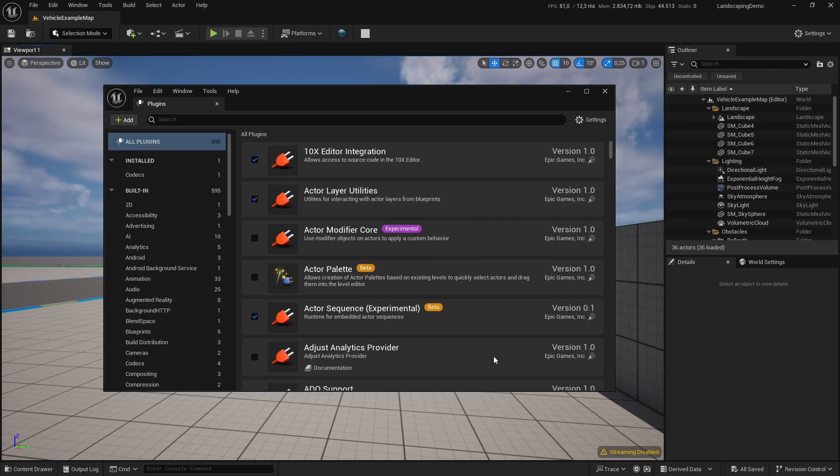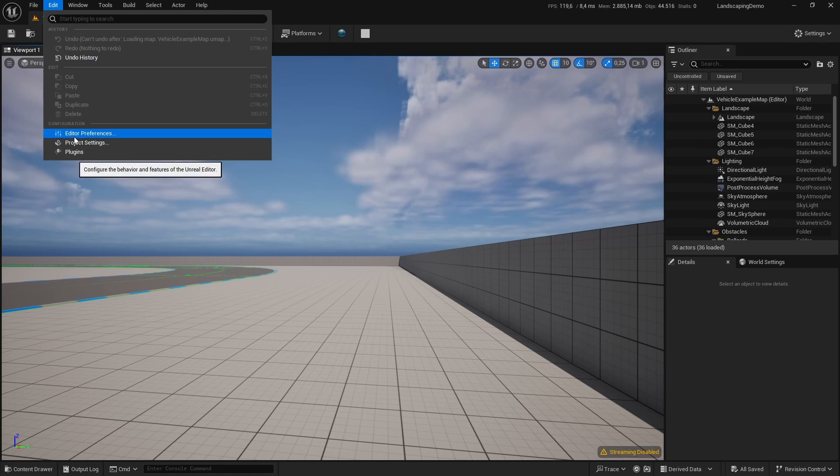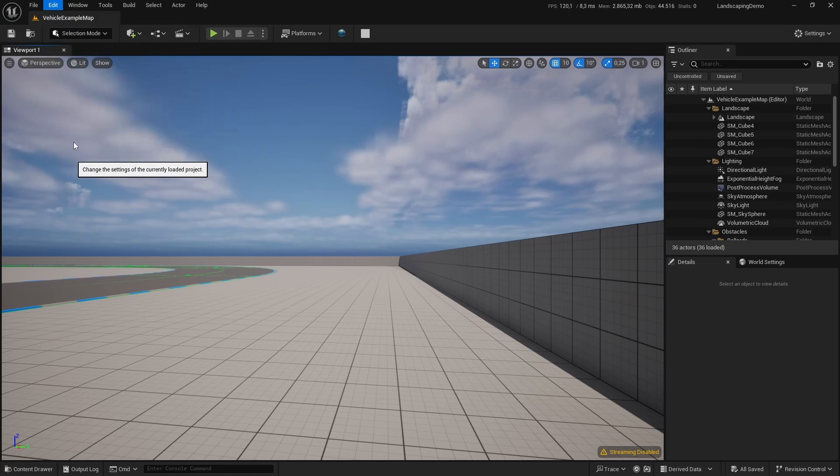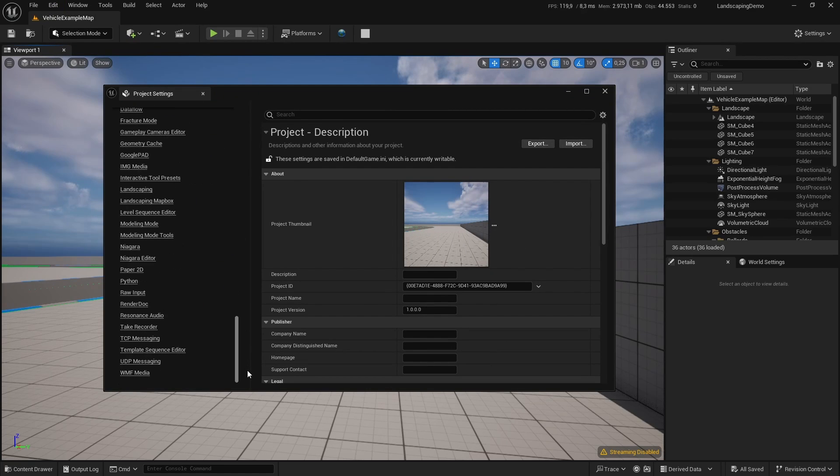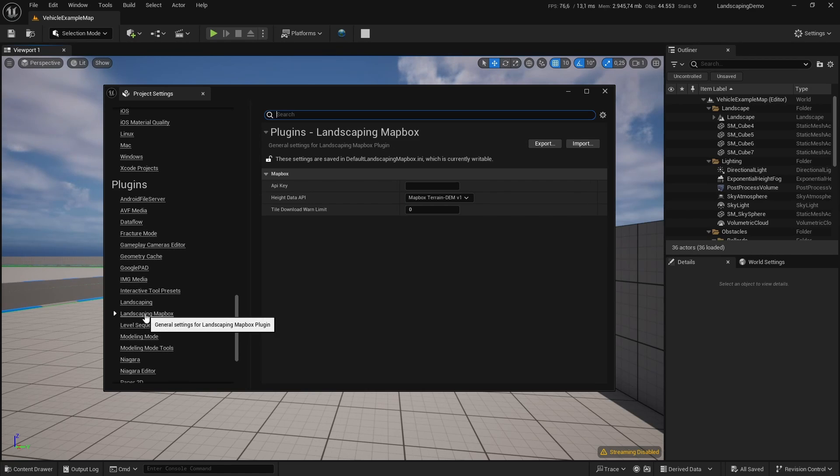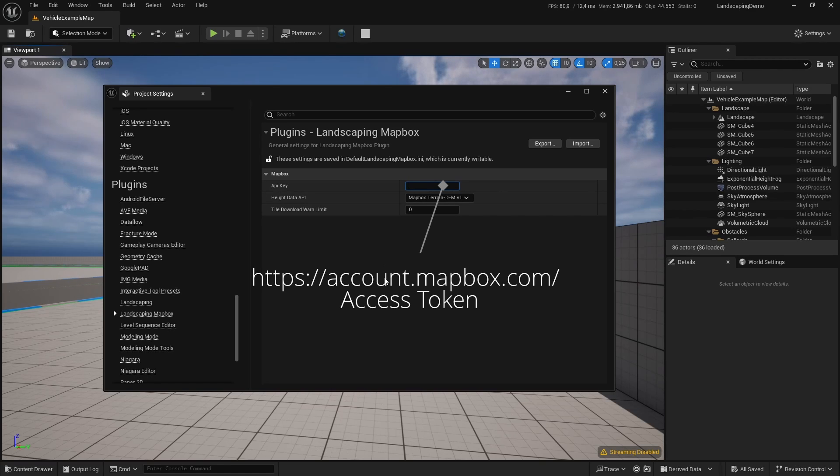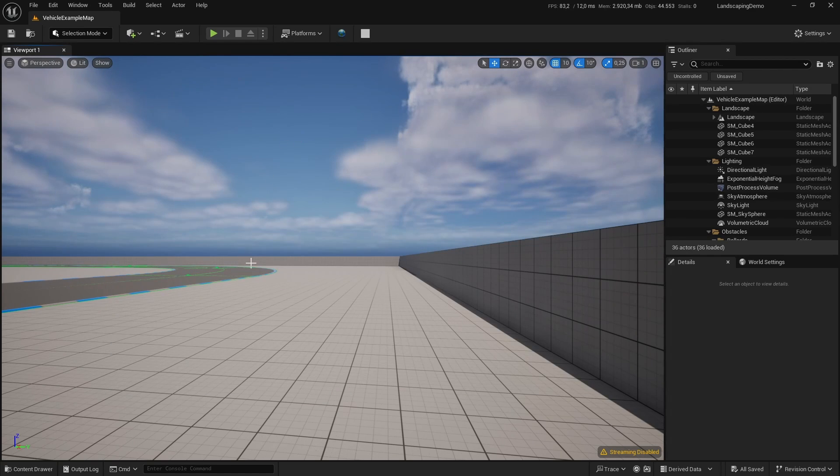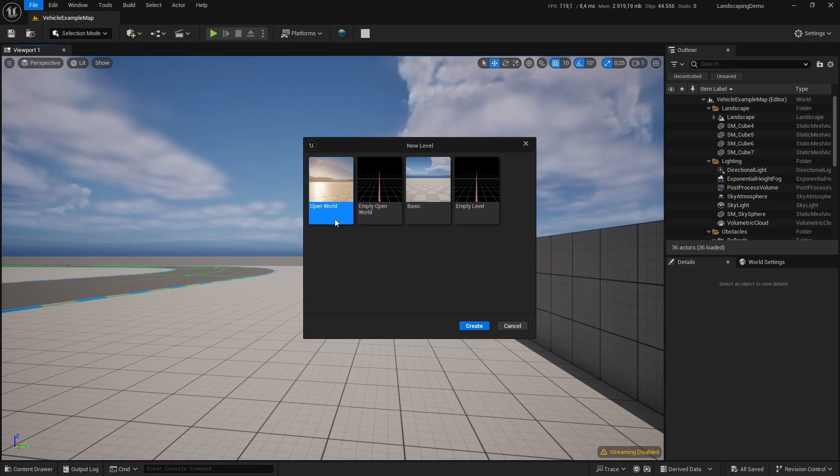And then we have to make sure that it is set, the access token. You can find it in your Mapbox account at mapbox.com/account, and then you will be able to import data from Mapbox.